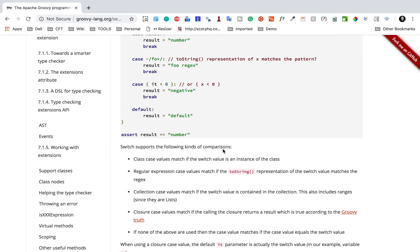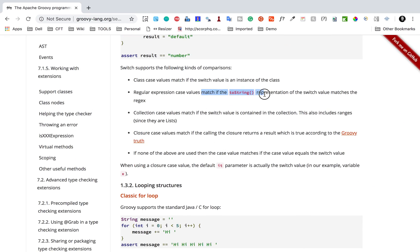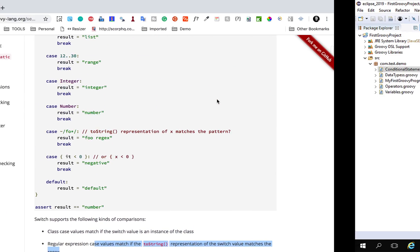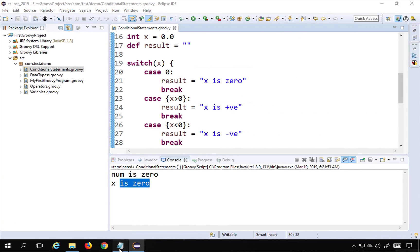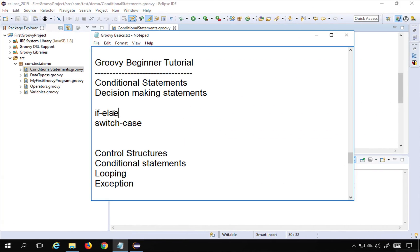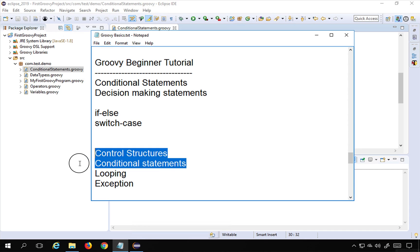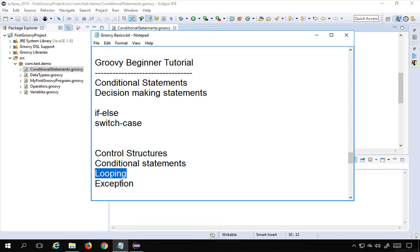You can also use regular expressions in switch-case or put various conditions in the cases — all of this is allowed. That is all about conditional statements in Groovy: we have if-else and switch-case, both part of control structures. We will learn looping and exception handling in the coming sessions. I hope this session was very useful for you. Thank you for watching.